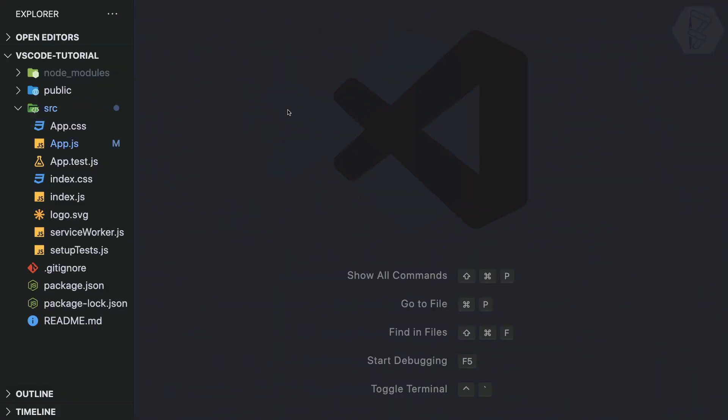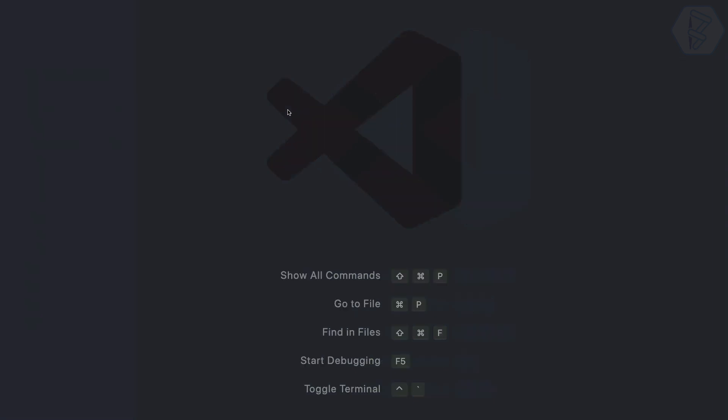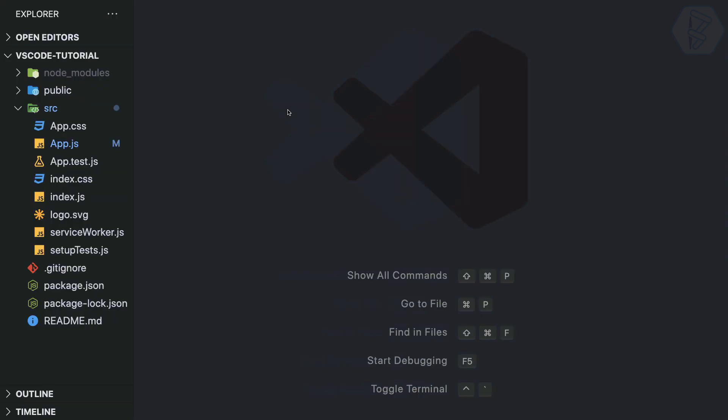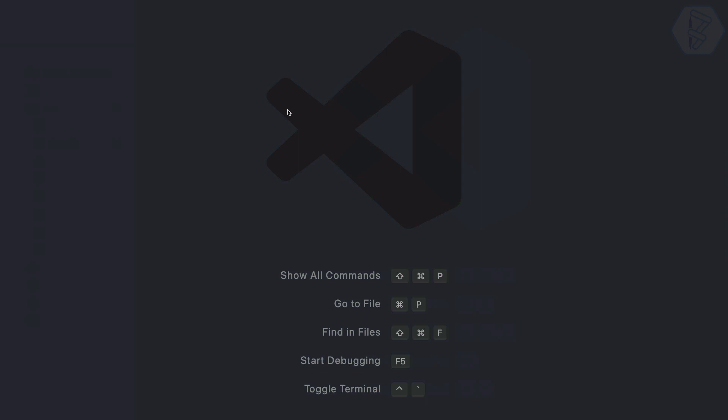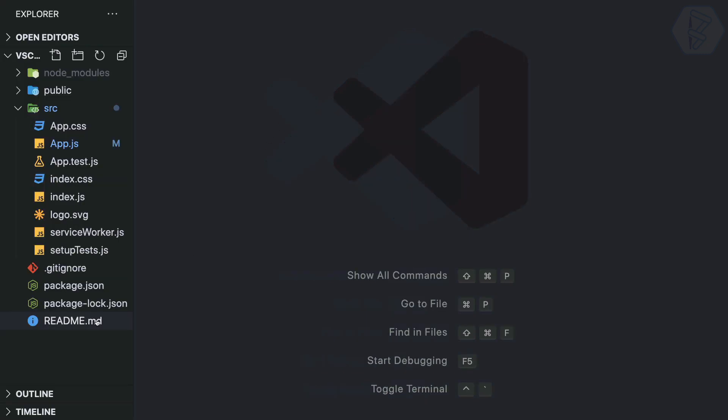My preference is not Command+B because I moved to VS Code from PhpStorm, where they generally use Command+1 or the exclamation mark key — the key just above the Tab key. So I need to change the key binding from Command+B to Command+1.